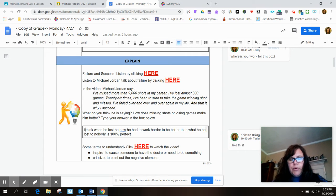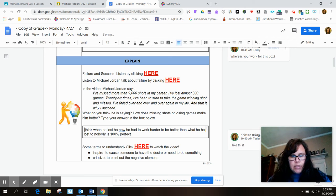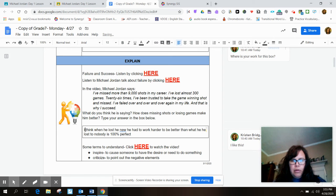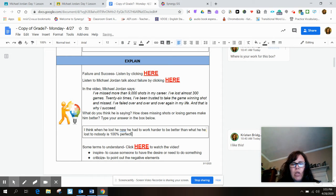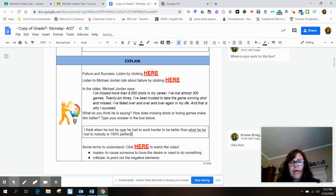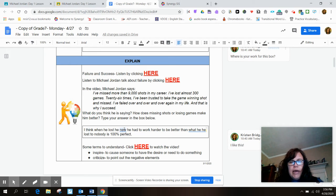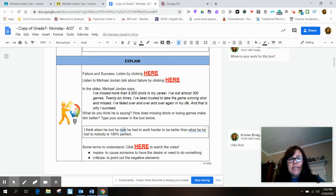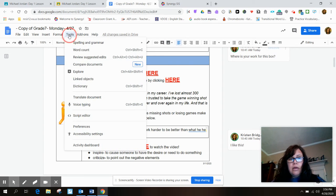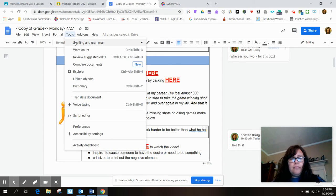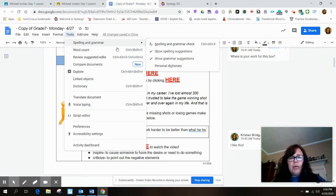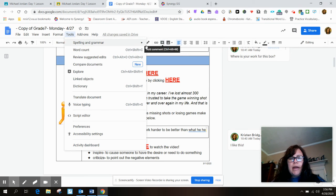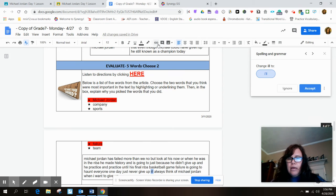First things first, we always start our sentences with a capital letter and we end with punctuation. Now, the squiggly lines, that means that there's a mistake made. So I'm going to go up here to the tools key, click on it, go to spelling and grammar, drag across to spelling and grammar check.